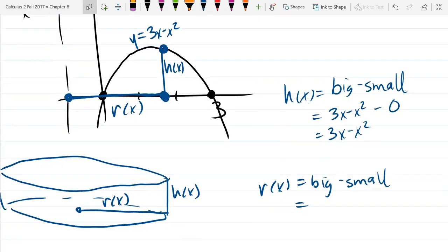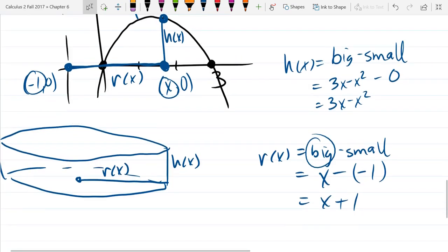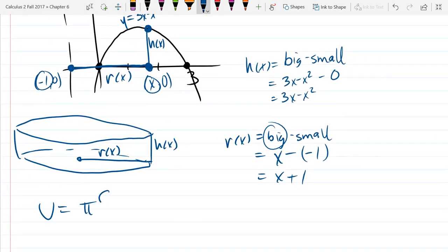For h(x): the small value is 0 because we're constrained to the first quadrant, so h(x) equals 3x minus x squared. For r(x): the big value is the x-coordinate x, and the small value is negative 1 (the rotation axis). So the radius r(x) equals x plus 1.